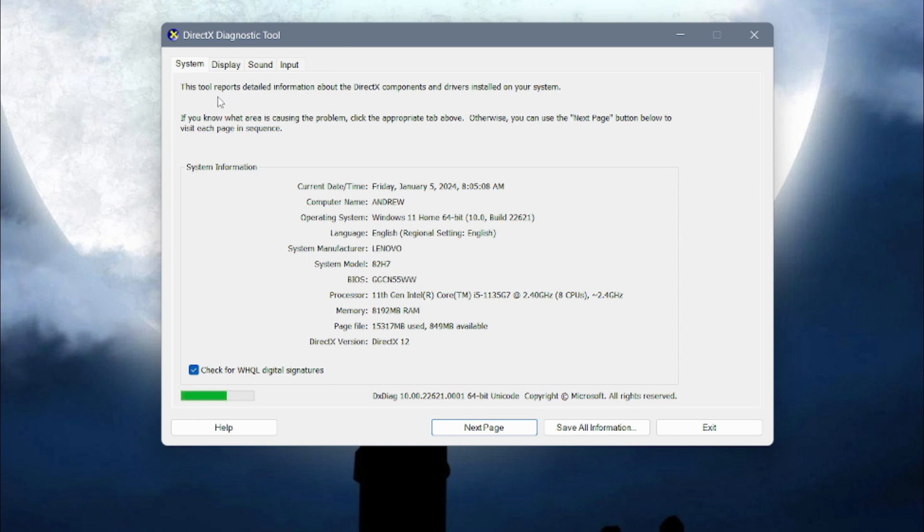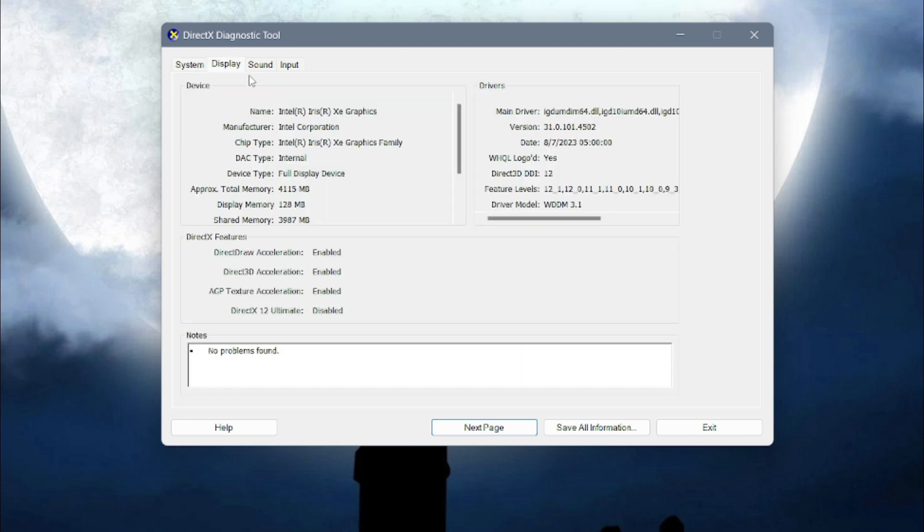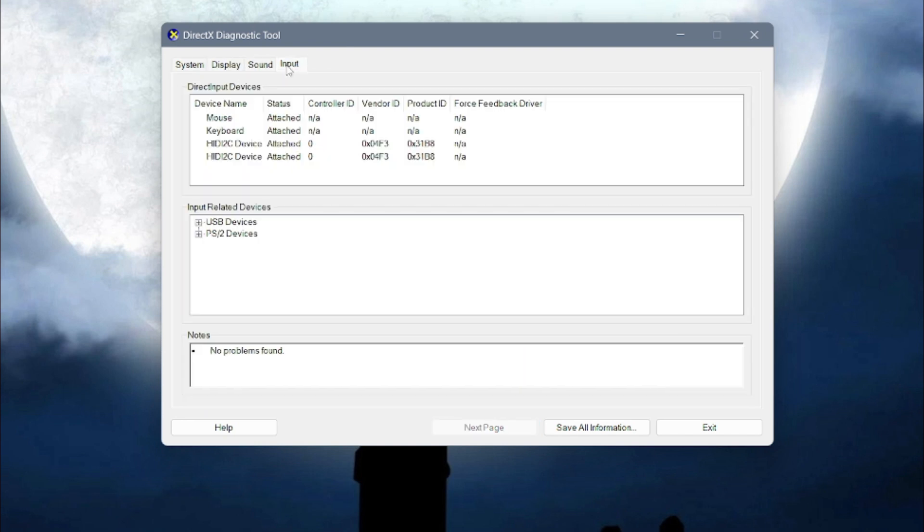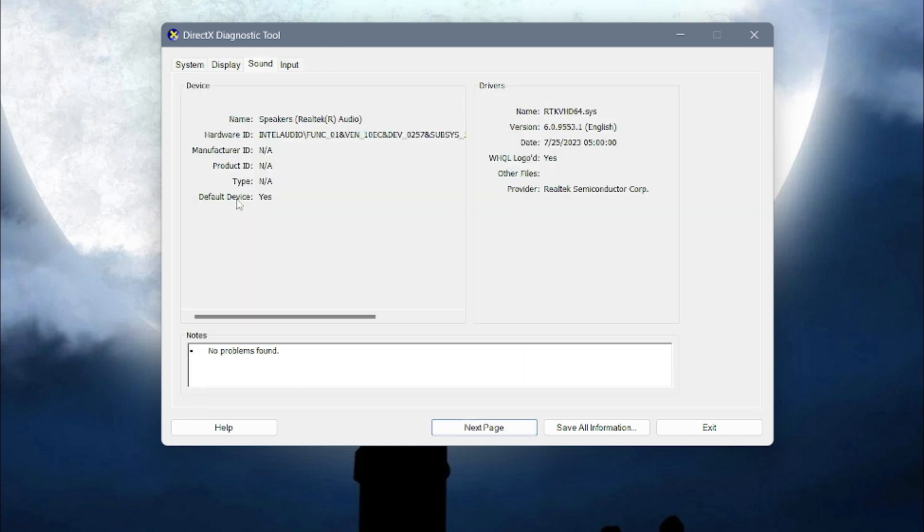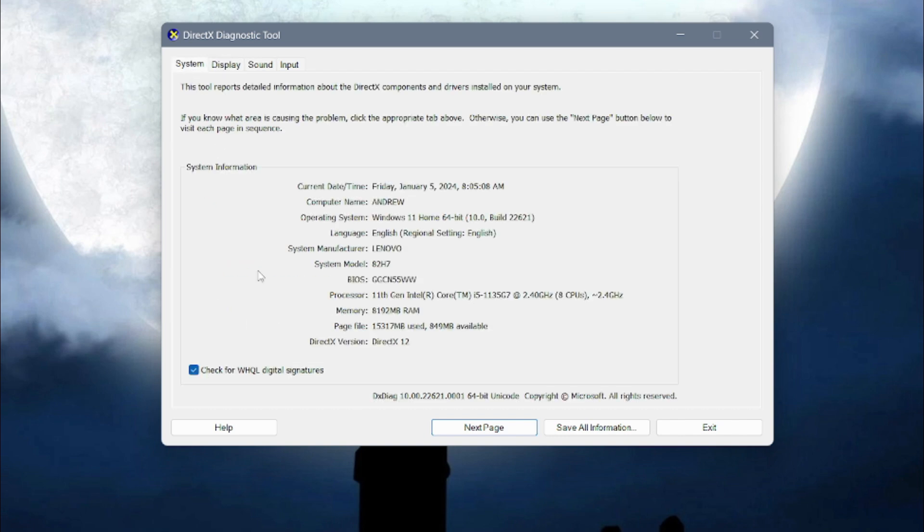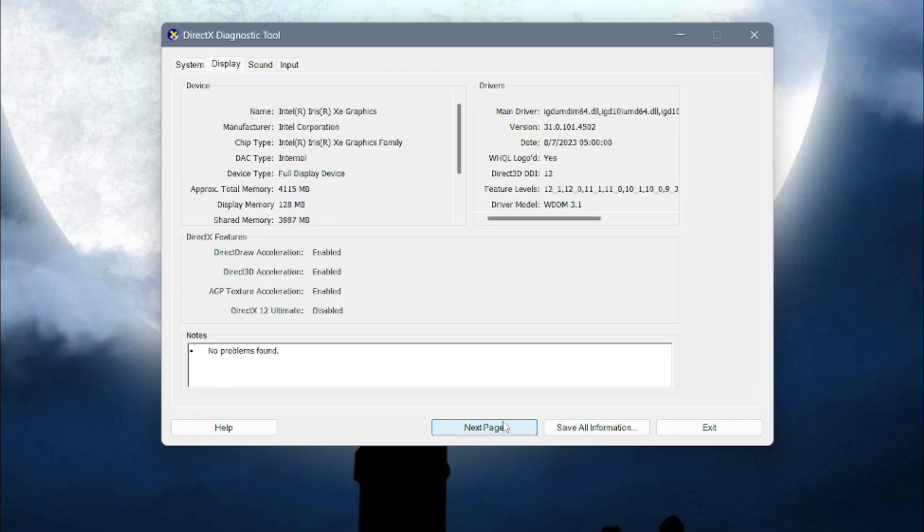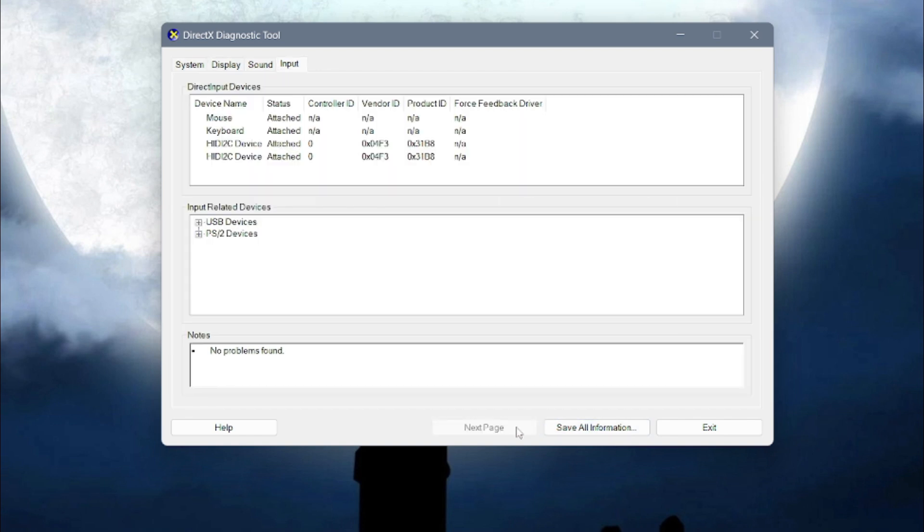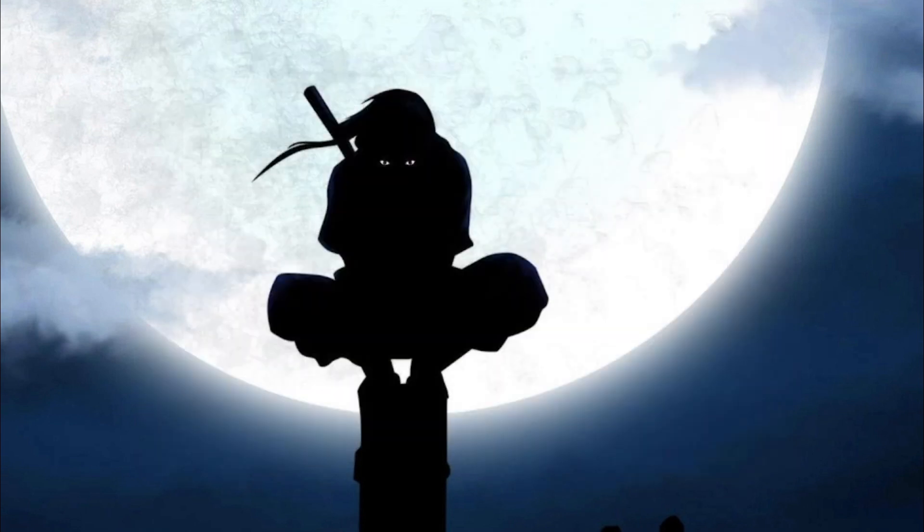Troubleshoot compatibility issues, diagnose technical glitches, generate detailed reports for tech support, or simply satisfy your curiosity about the inner workings of your machine. DXDIAG is your window into the soul of your computer, empowering you with knowledge and control.